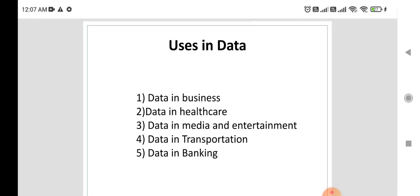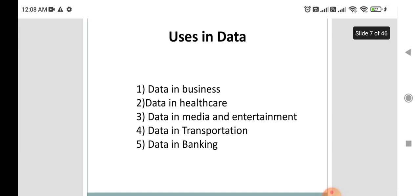Data in media and entertainment — for example, platforms like Netflix or YouTube use data to recommend content based on a person's interest area, such as which kind of videos or audio files or songs they want to listen to. This is achieved through data analysis, identifying whether someone wants to listen to happy or sad music, or what kind of videos they want to view.